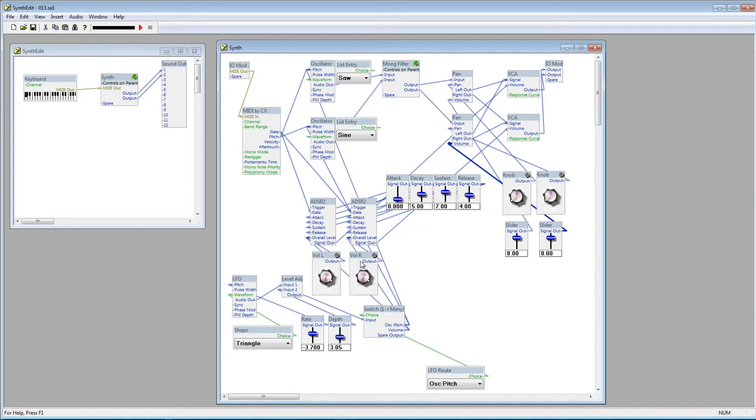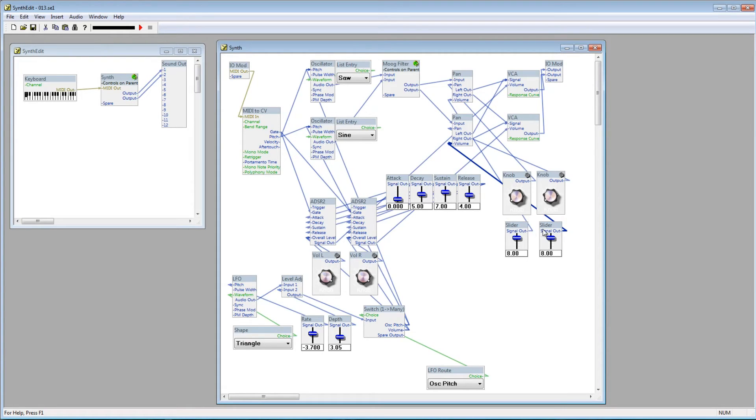So, we have these volume controls over here, which take care of the left and right volume, and these two volume controls, which take care of the oscillator's volume. You can pan each oscillator to the left or right channel with these knobs.